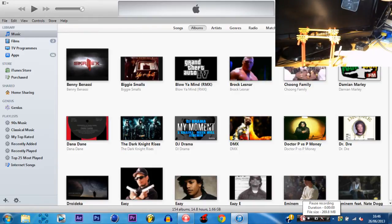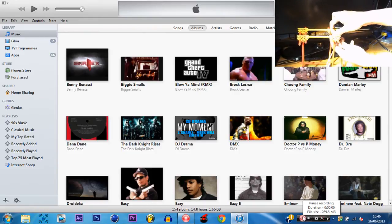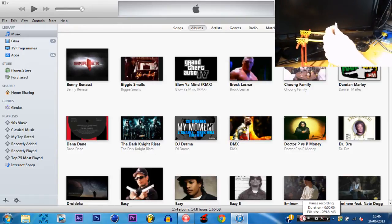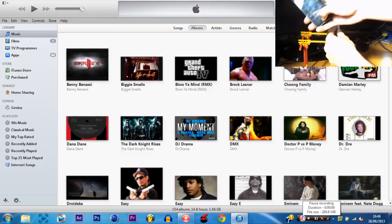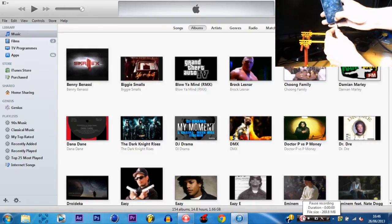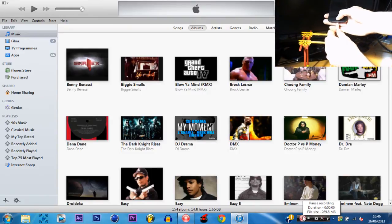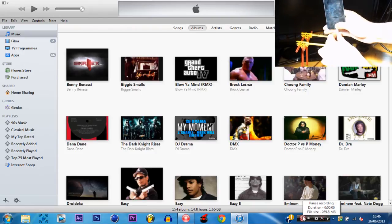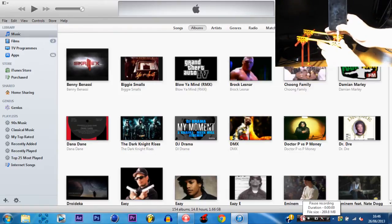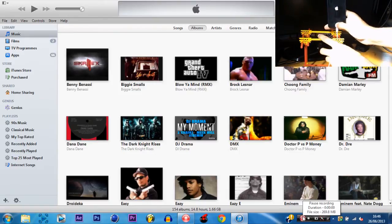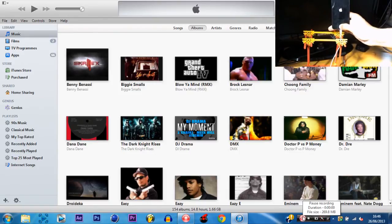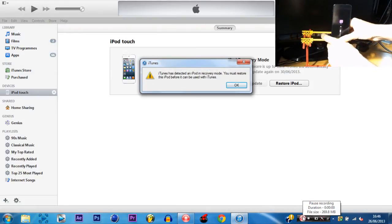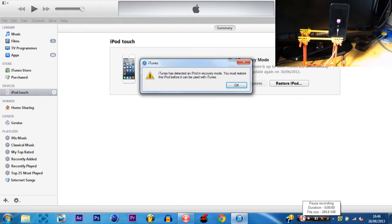With the device not plugged in, you want to hold the home button and plug your device in at the same time. I am going to hold the home button, holding it, plug it in. Wait for the device to open up to the recovery screen. There we go — now you can let go. Now it is in recovery mode.